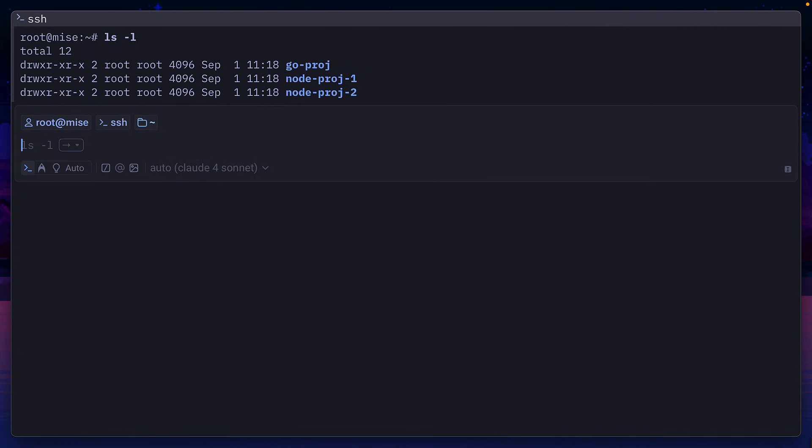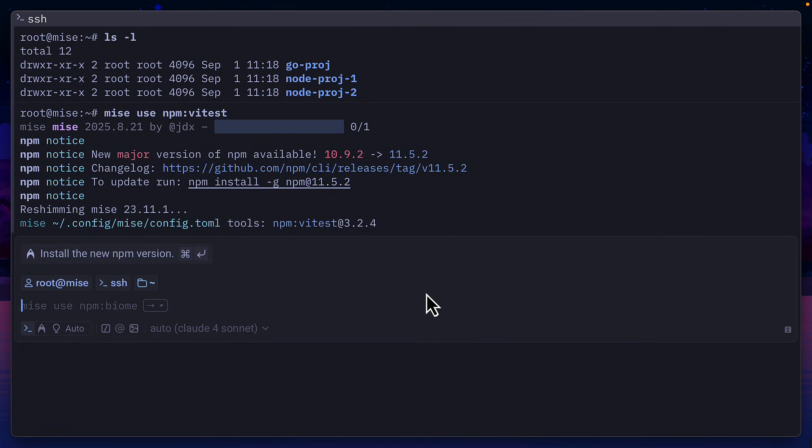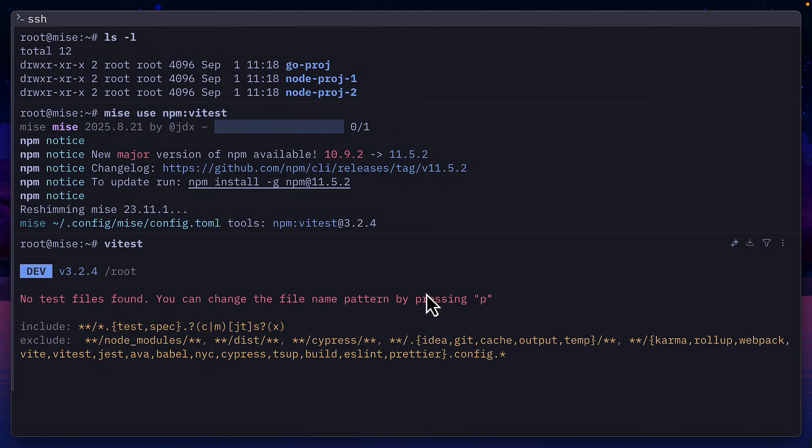But if I run Mez use npm vitest, once it's installed, I can now run vitest and it will run tests in my project, which because these are empty directories, there aren't any.